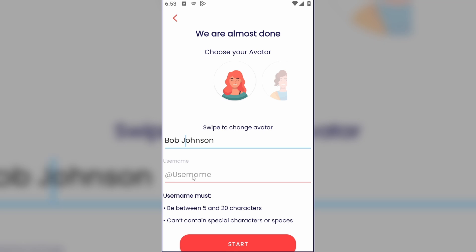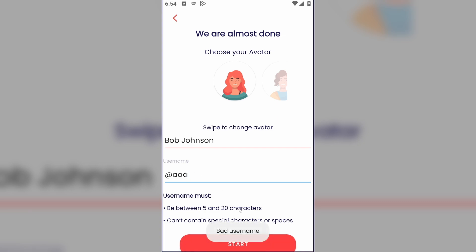Here you can see the example of the username, and if I type 'AAA' for example, I'll see this error — bad username.